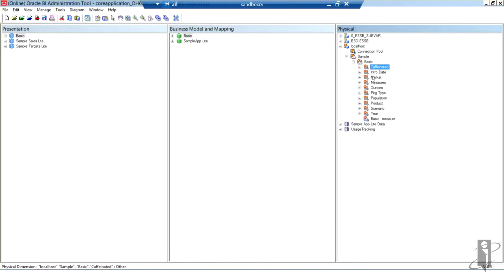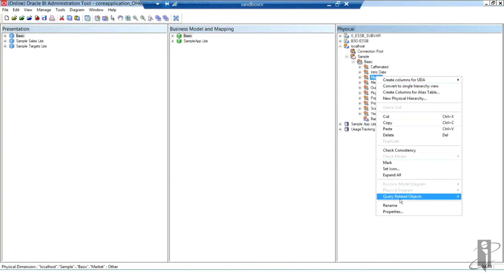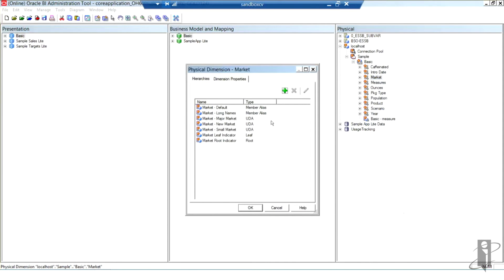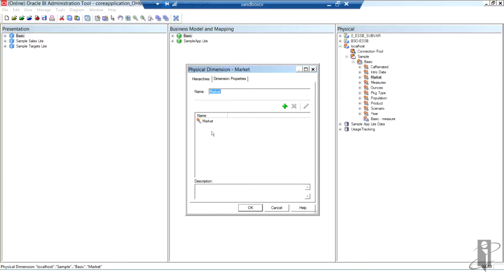Let's take a look at market. Let's do that same thing on market because caffeinated is an attribute column in the sample basic database. I right clicked market and I'm going to scroll to the bottom for properties. You can see I do have here some UDAs that were created along the way, as well as the aliases and my leaf and root. And again, hierarchies here for my market dimension.